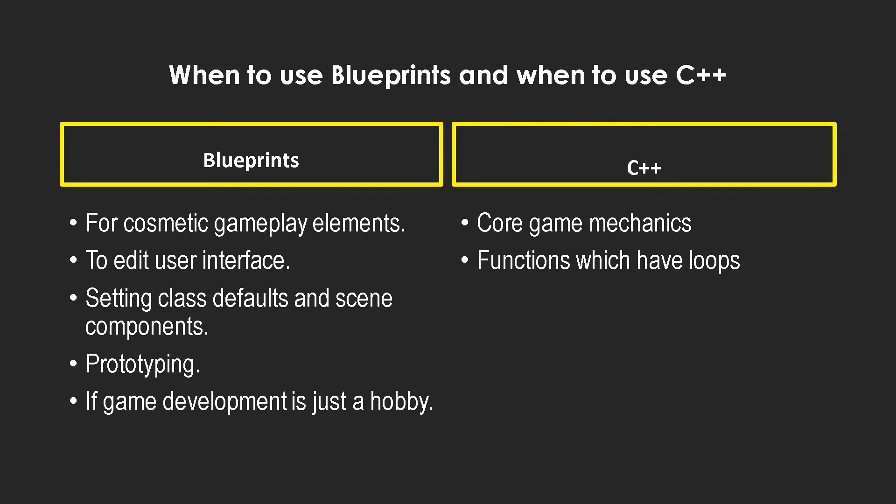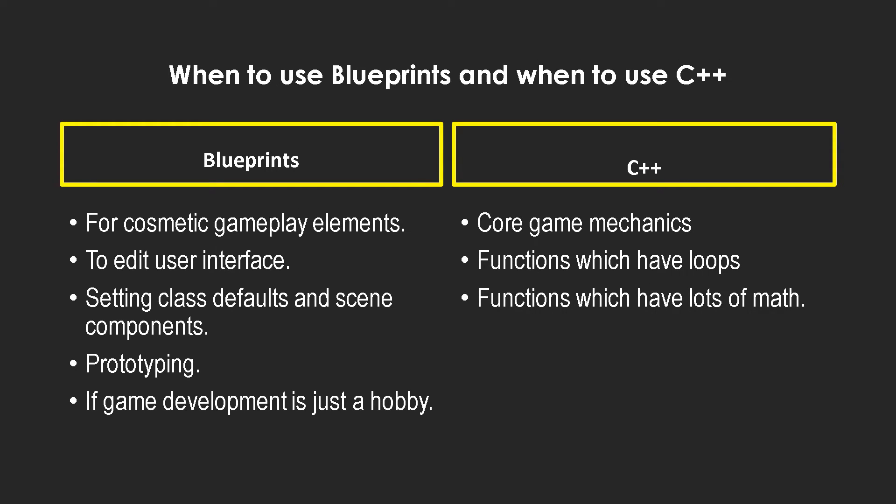But generally speaking, you should get more than a 10 times performance boost. And functions which have a lot of math, always good to implement them in C++. And as we saw in our example too, it had a lot of math and C++ definitely did help in improving the performance.